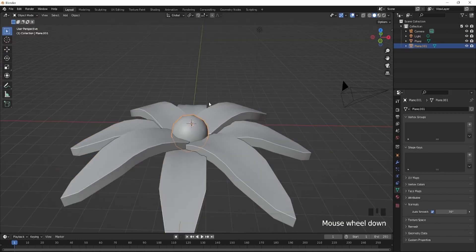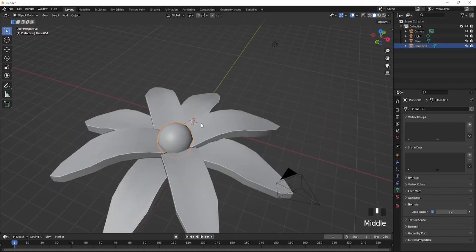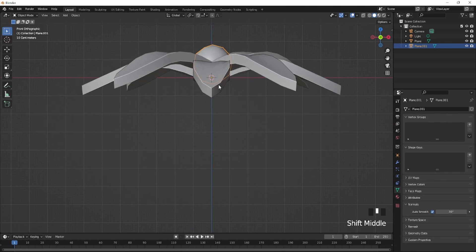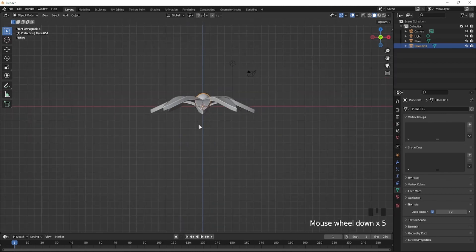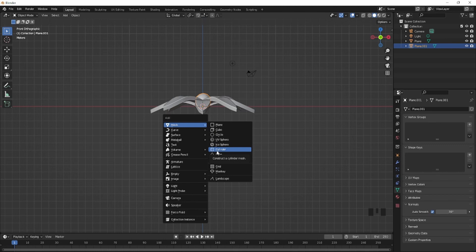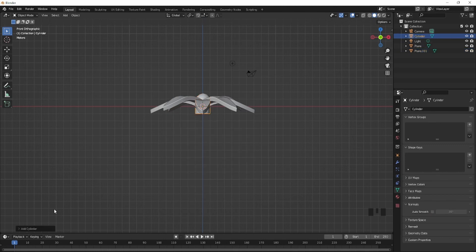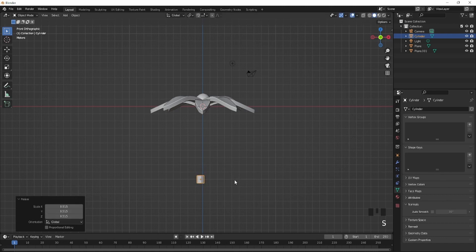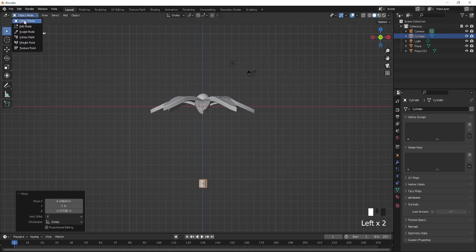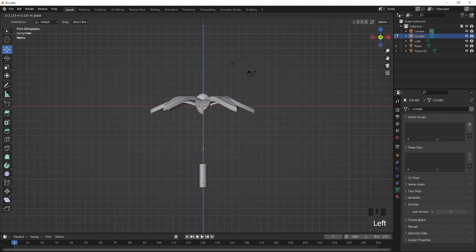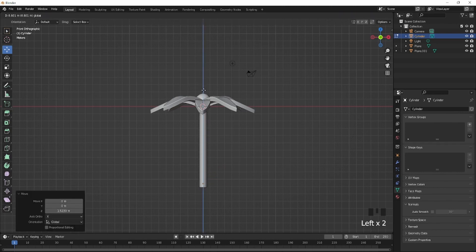For the stem, press Shift+A, click on cylinder, bring the vertices down to 12, and scale down. Select the top part just like this and bring it all the way up.